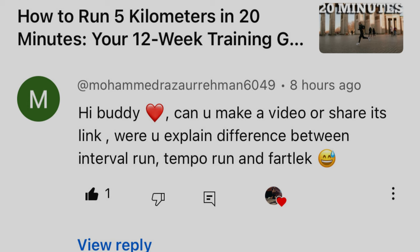This was all off the back of a question I received in the comments. Mohamed says: can you make a video where you explain the difference between an interval run, a tempo run, and a fartlek run? This is an often asked question because they are so similar, and they're often used by coaches, athletes, and runners at all levels interchangeably.